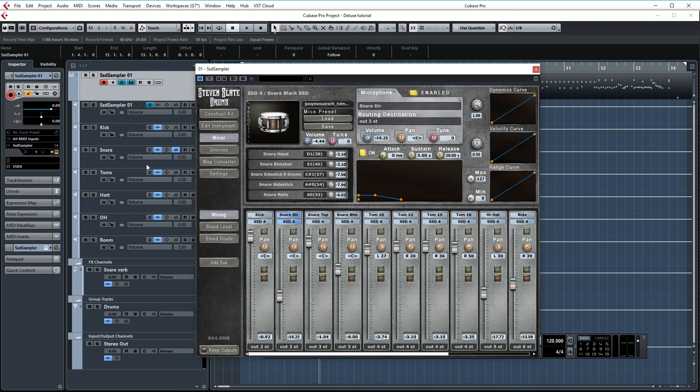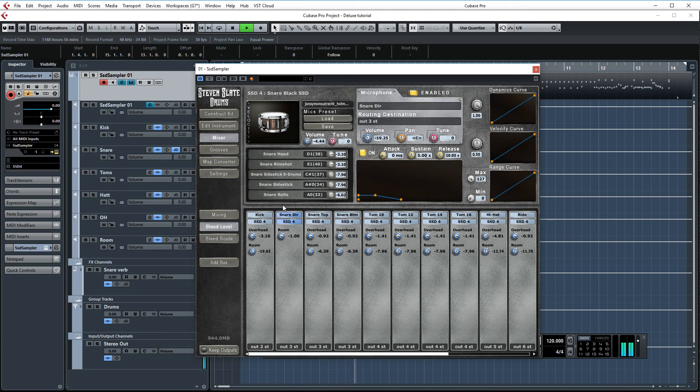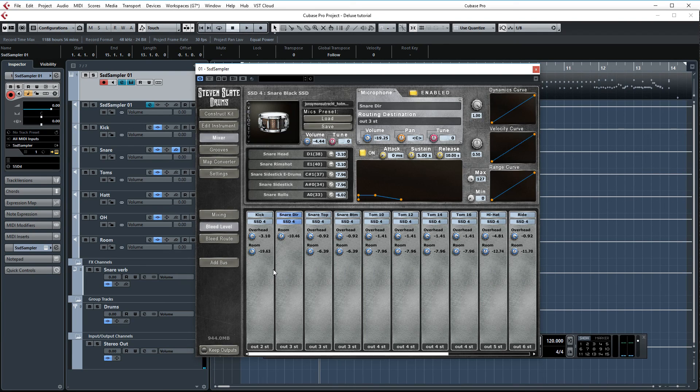Now if you want this to sound even bigger, go to your bleed level and turn up the room here. The room sound on that black snare is amazing. So it's great for augmenting your snare.